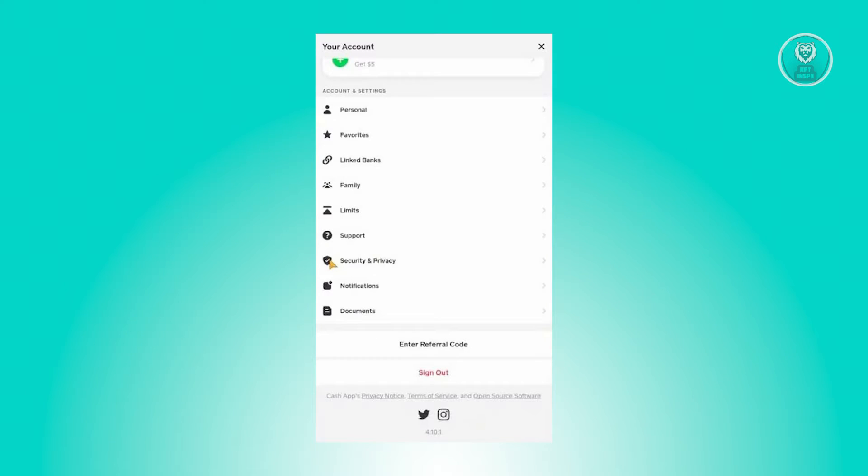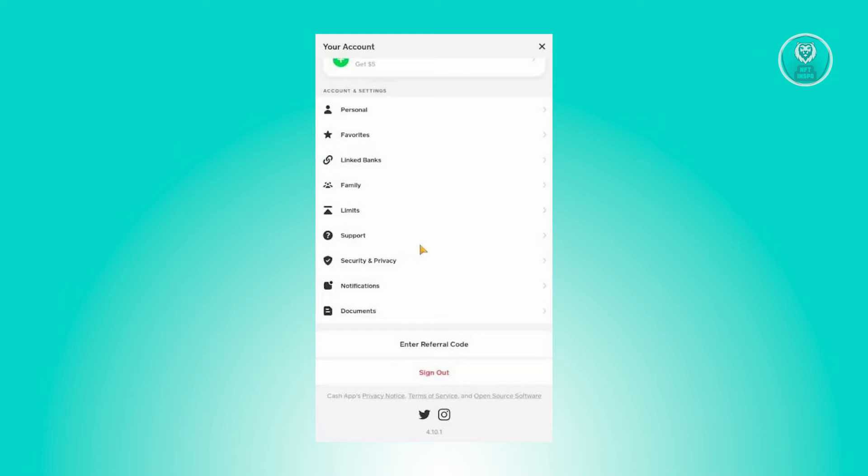Now from here you need to scroll down a bit until you see the option that says security and privacy, so go ahead and click on it.